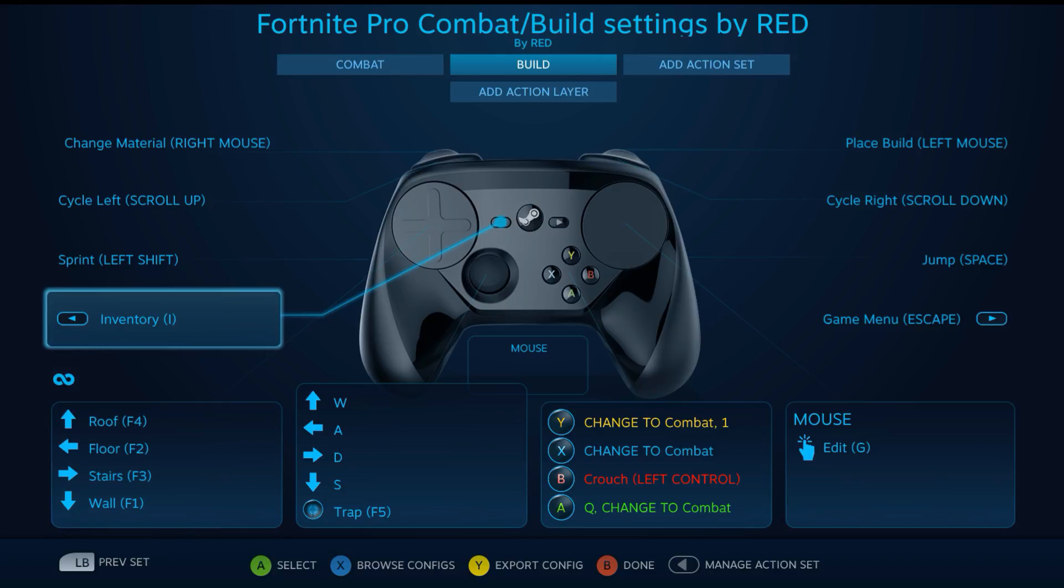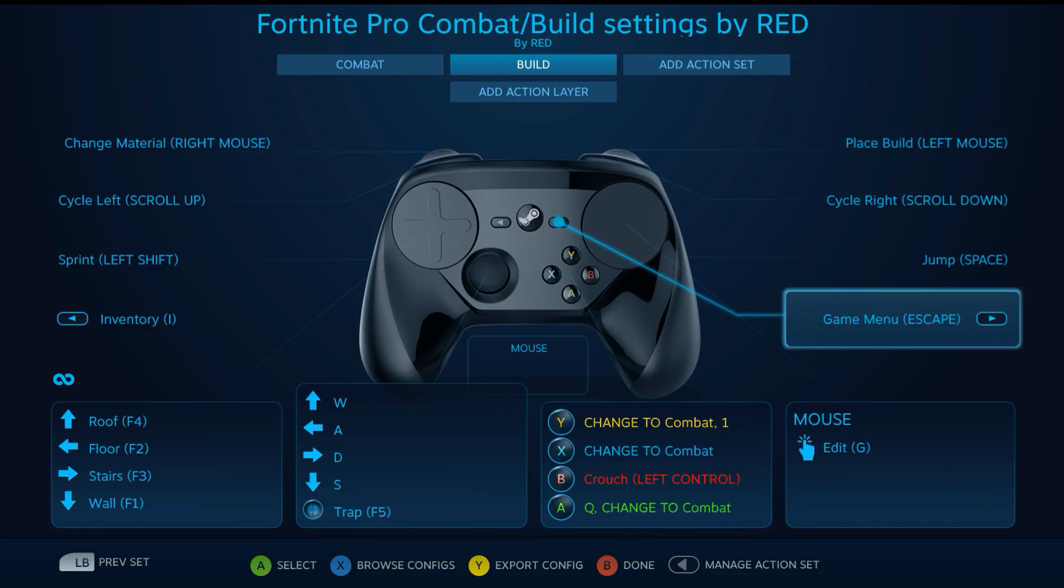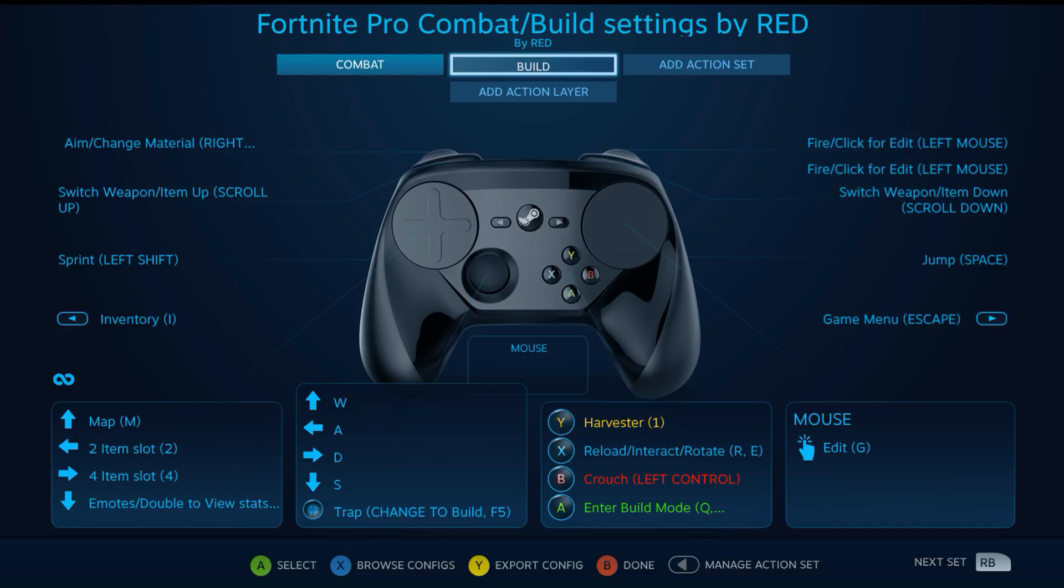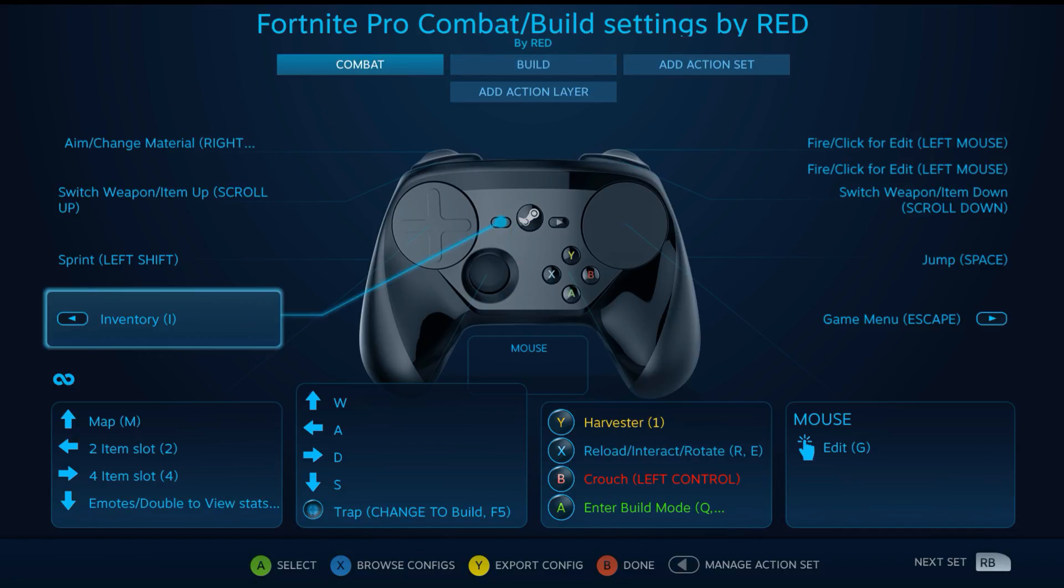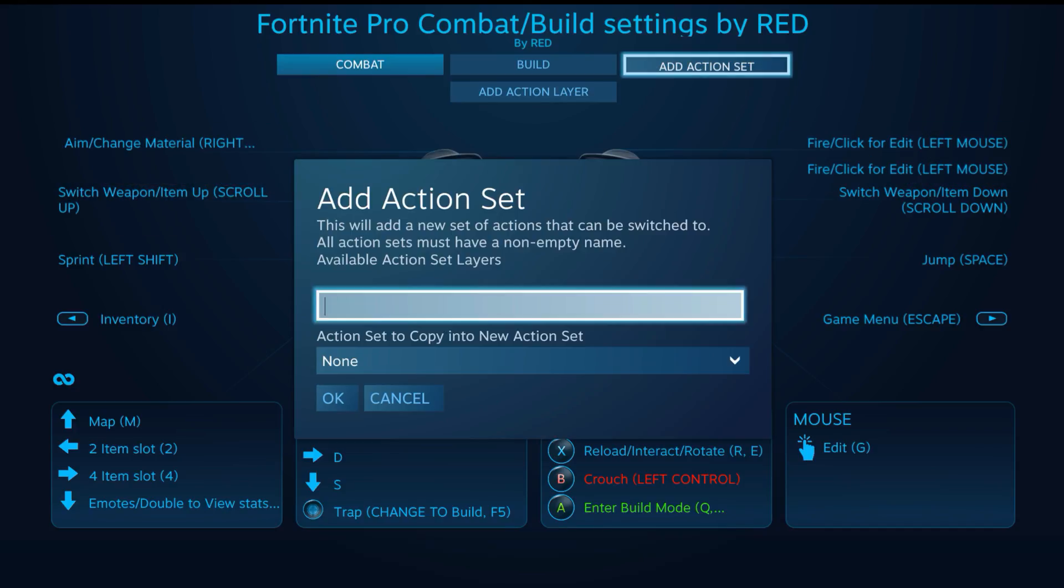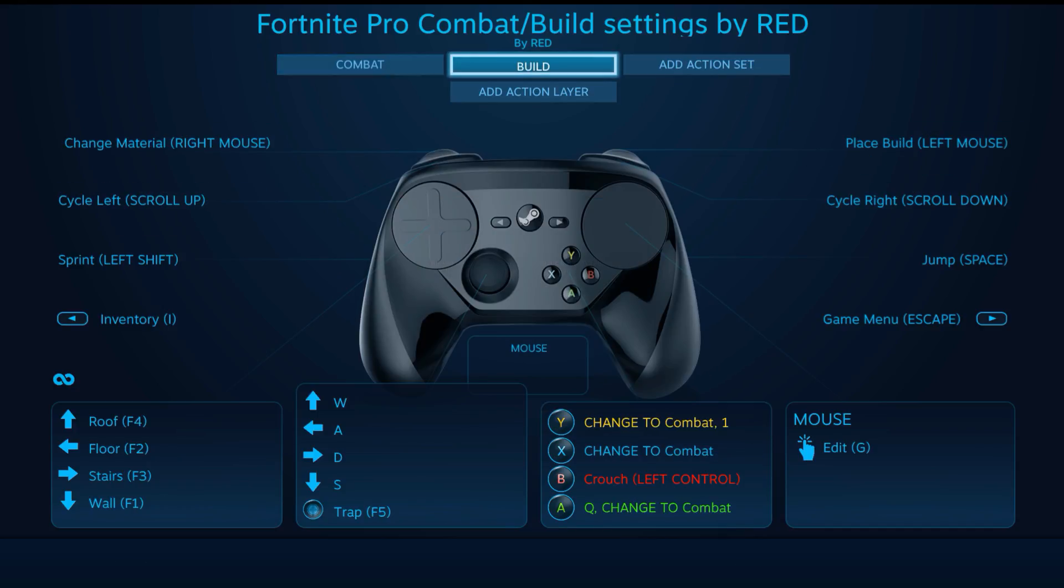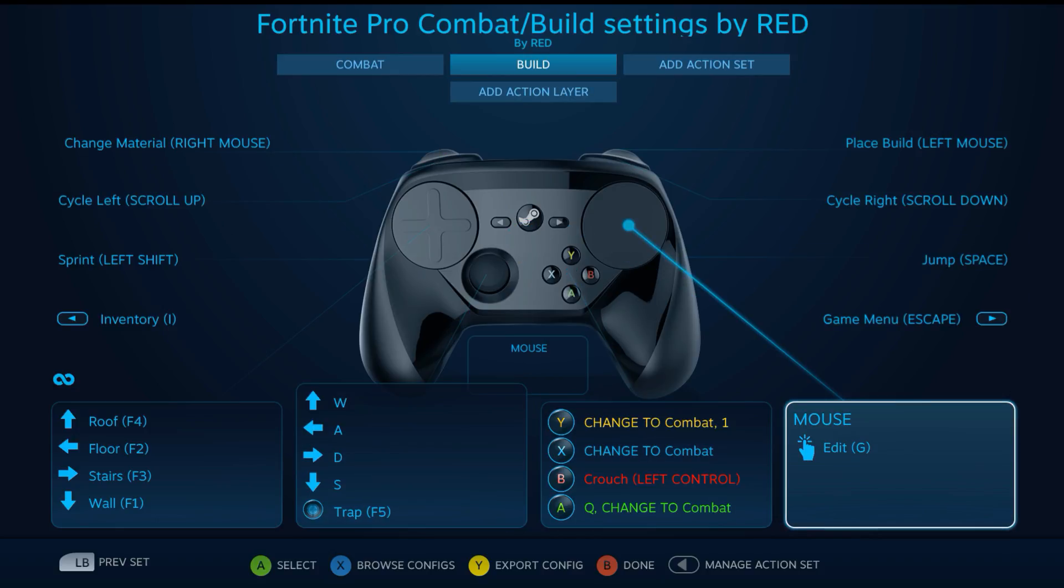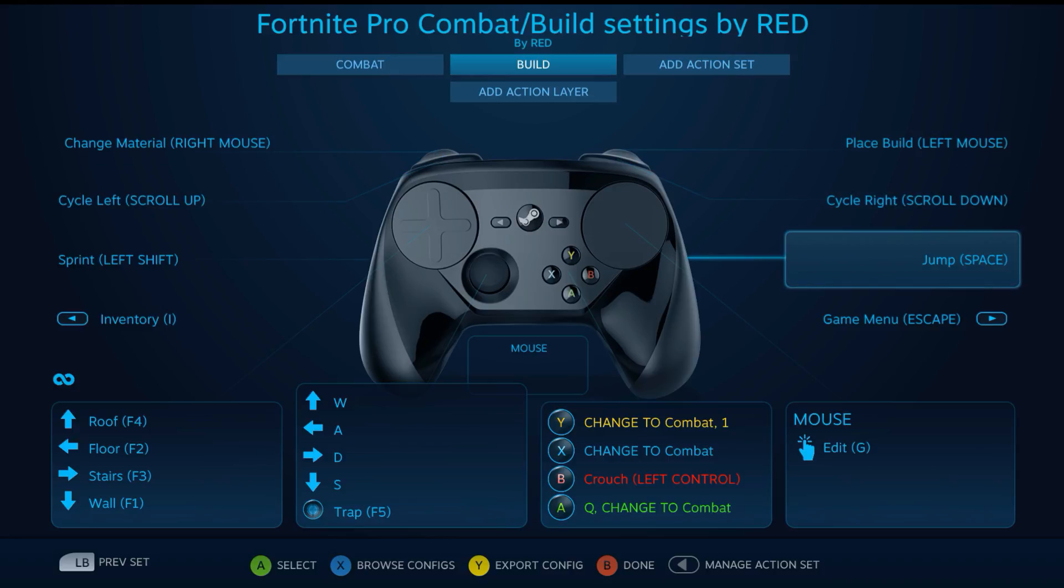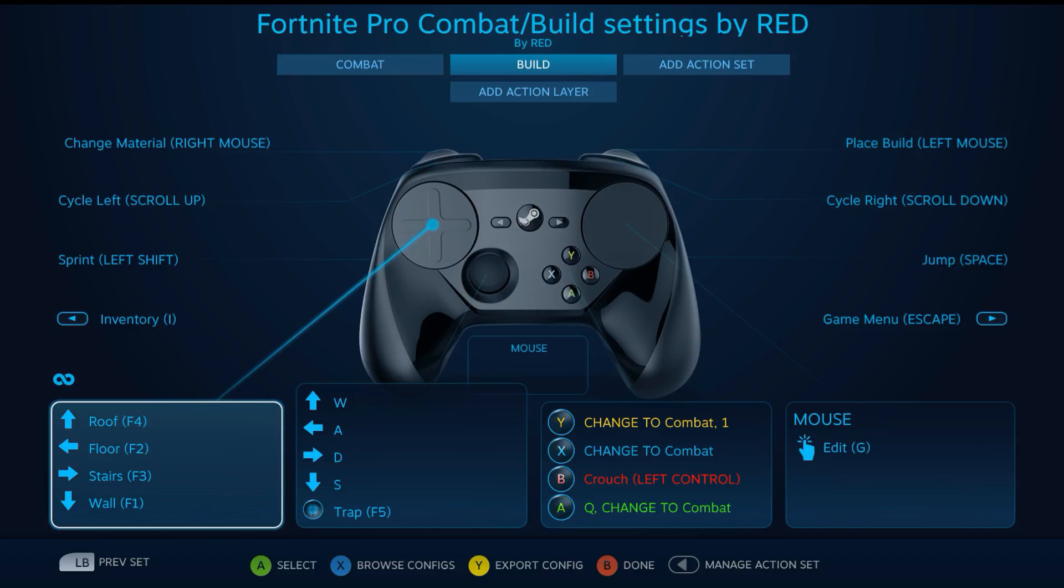Roof I hardly use, but it's there too. Everything else is the same on this action set. You see there's a combat action set and then build. Works the same as I was playing before where changing materials is on the right mouse, which is the left trigger. You can edit by clicking in the right touchpad, place the build is on the left mouse, cycling is still there if you want to do it, but you also have this left touchpad as well.